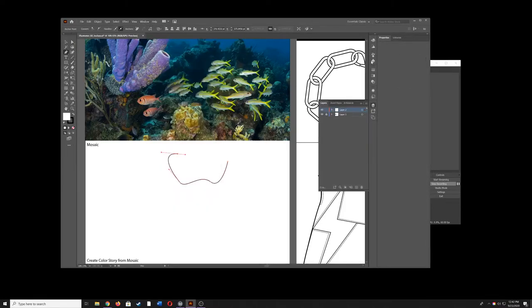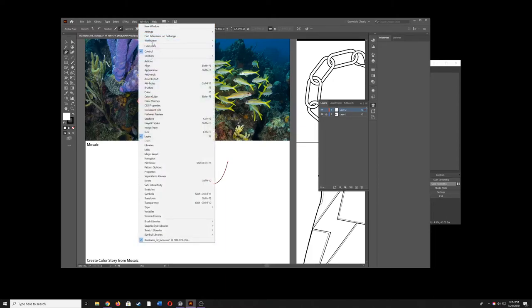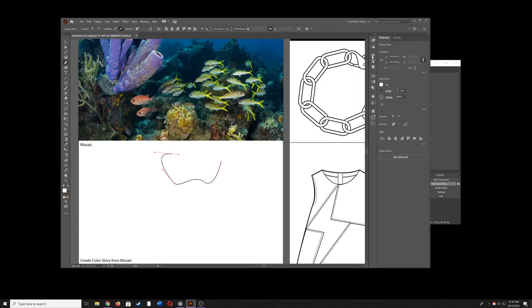If let's say your swatch panel is missing like it is here you can always go to Windows Workspace and hit Reset Essentials Classic and then you'll see your swatch panel show back up.